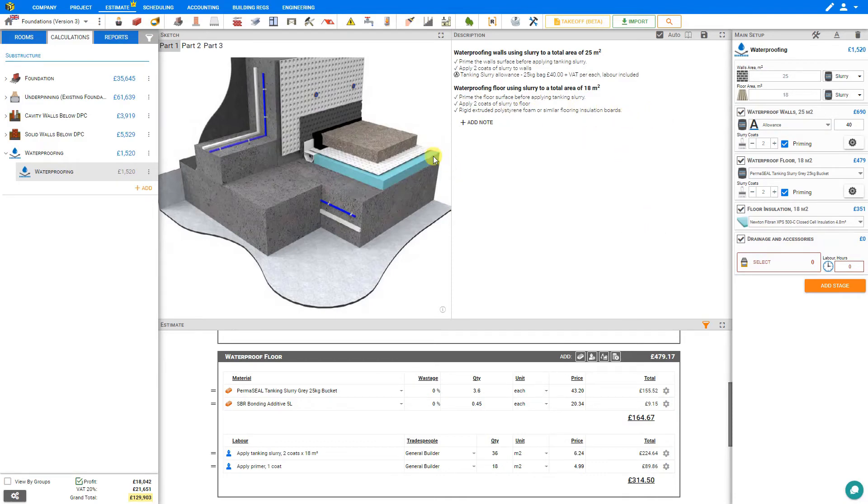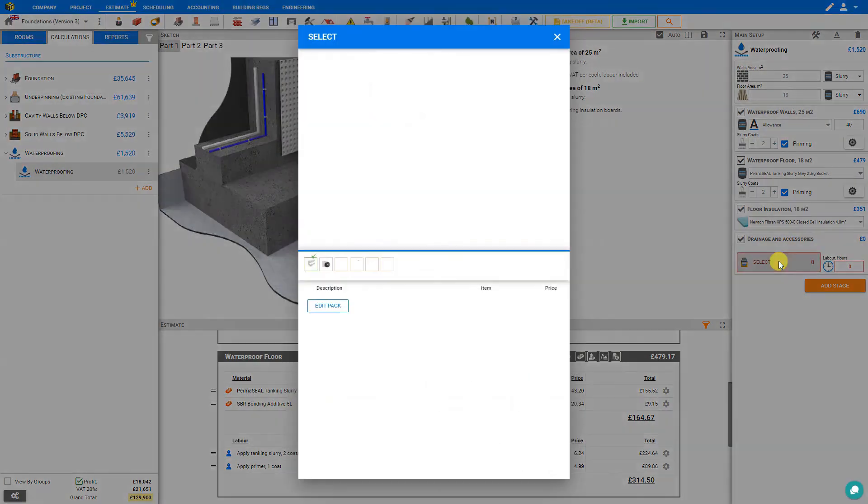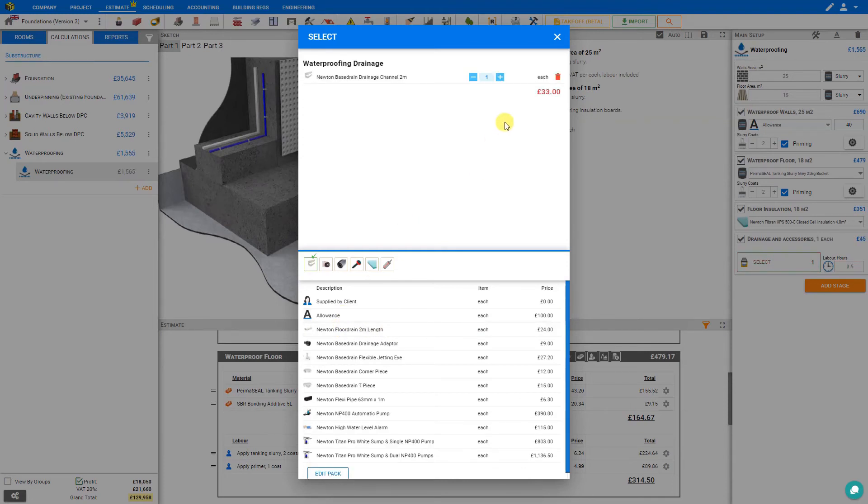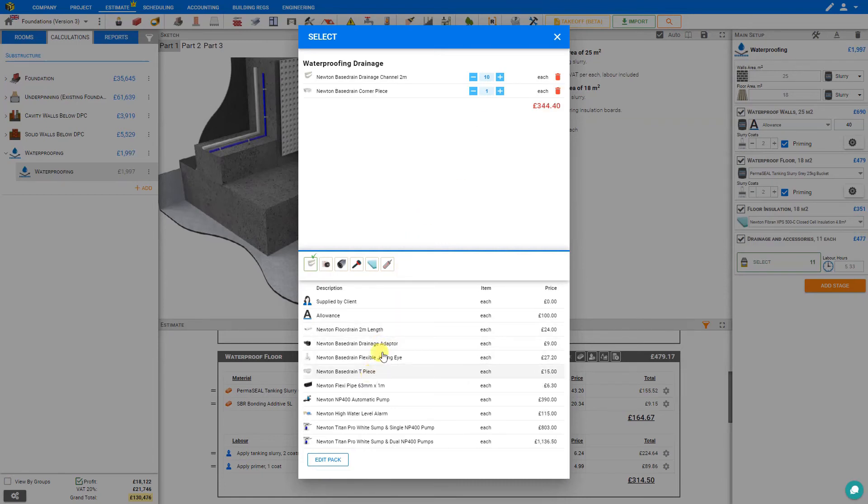Now in some cases where waterproofing is not completely possible you may require drainage to remove water from the basement. So in this case we have the drainage and accessory stage here. And here we can select from the PricerJob library of materials. So for example perhaps we required drainage channels for the perimeter of the basement. So we can select this and then input our quantity. Perhaps we'll need 10 two-meter lengths. And then to attach these perhaps we'll need some corner pieces. So let's set four corner pieces.